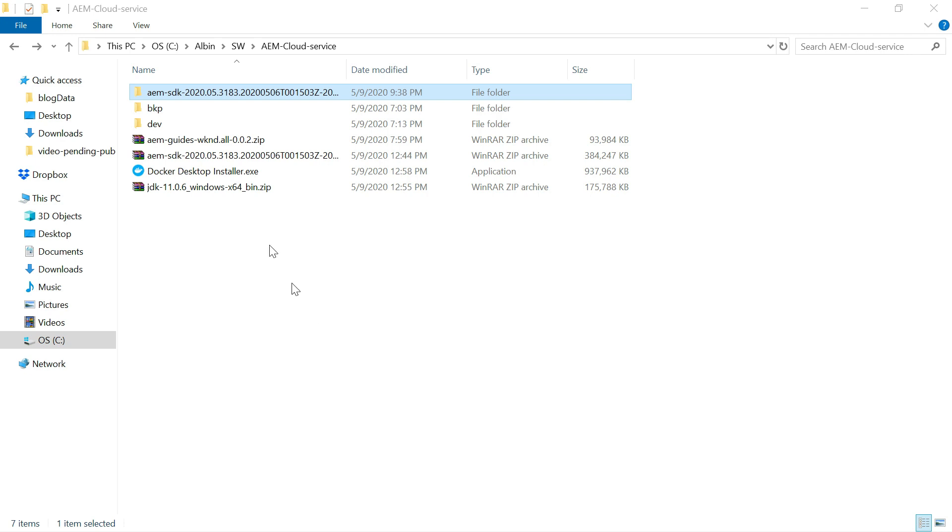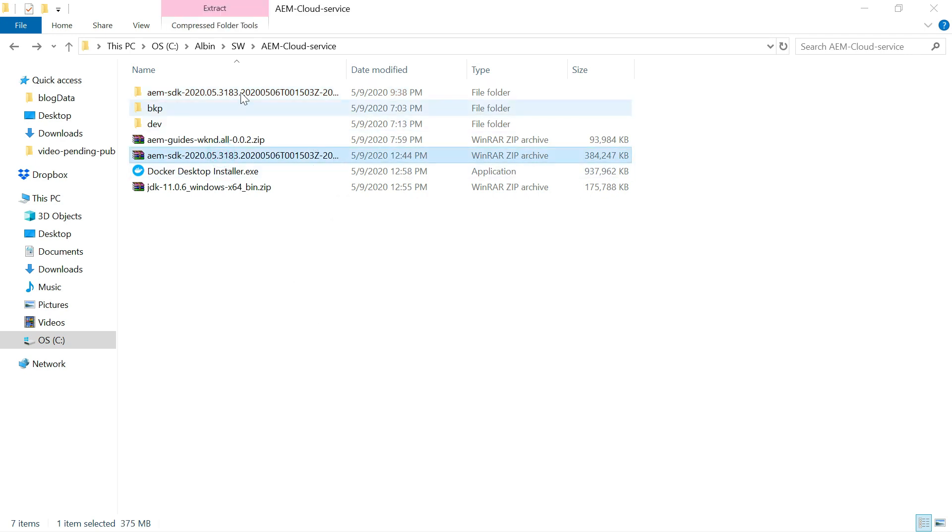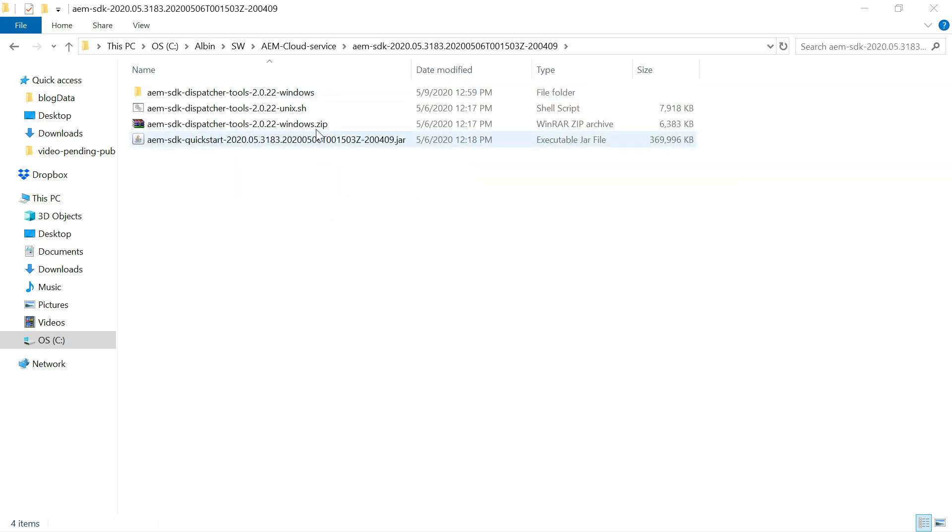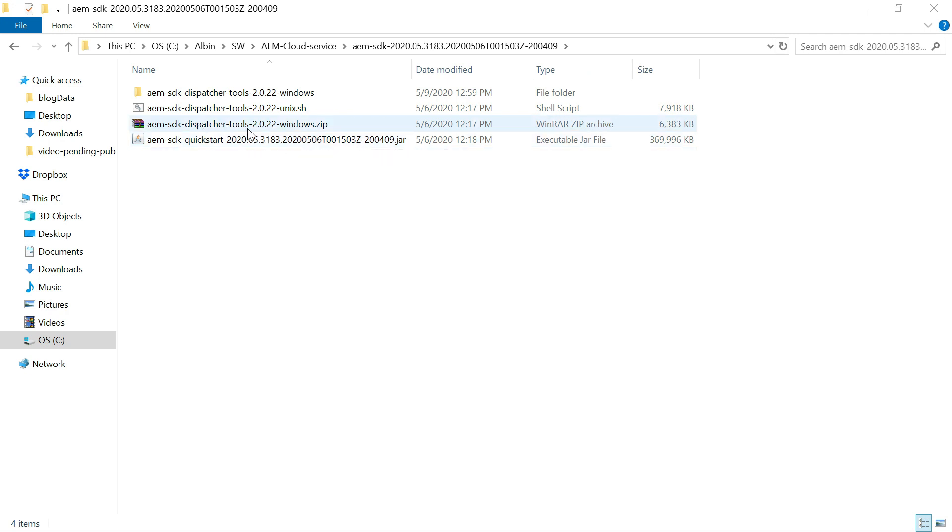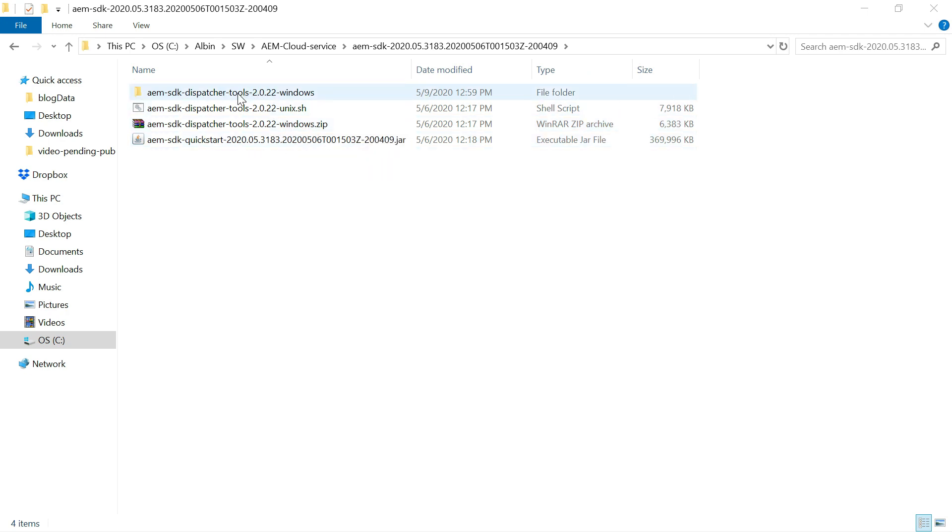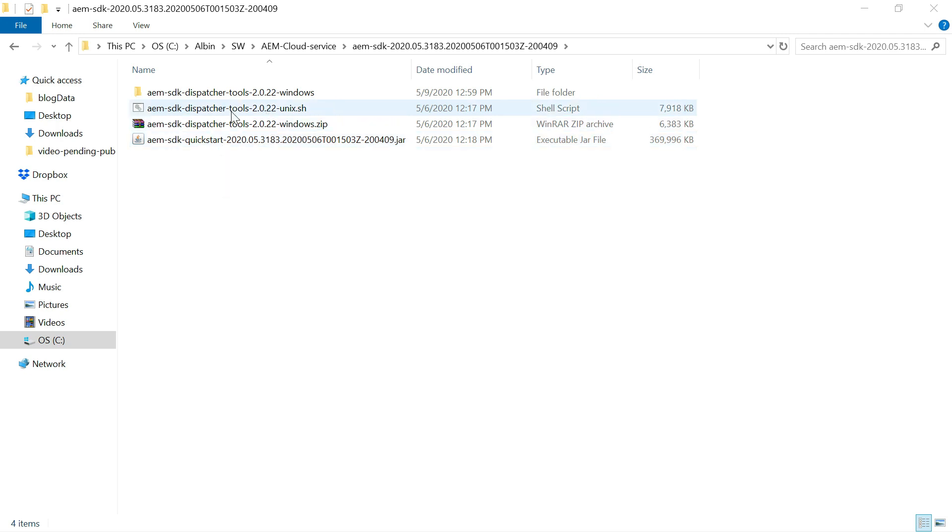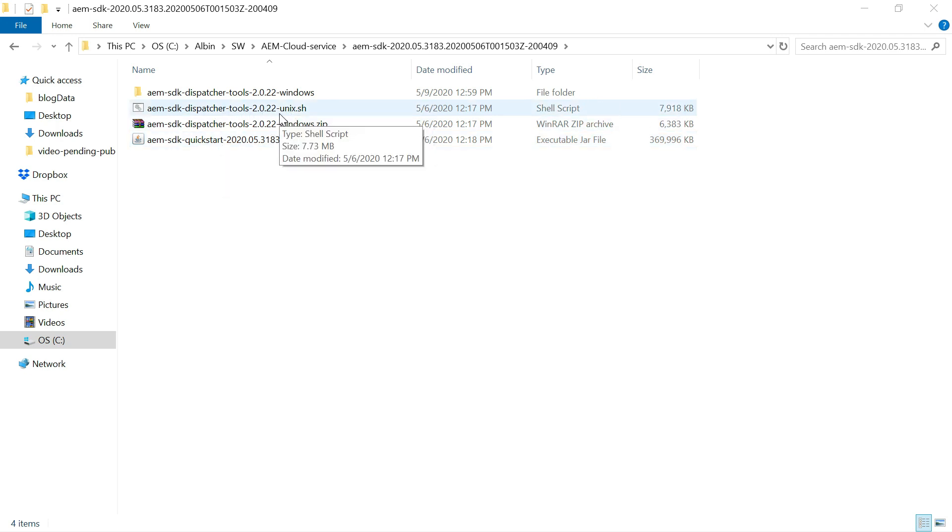Now we extract the SDK file. This is the SDK file I extracted. This will have another zip file for dispatcher tools. So I extracted that also, maybe I will explain what is inside that later. Then this have a quickstart file, AEM quick start file. Also there is a file called dispatcher tools unix, but anyway, we are not going to use it because I am configuring it in windows.